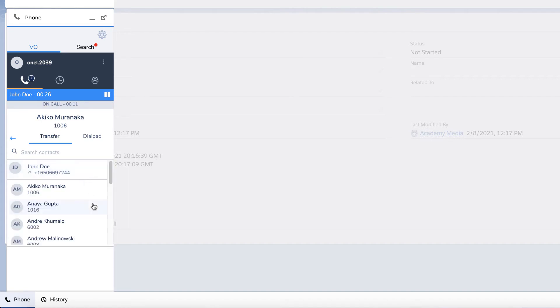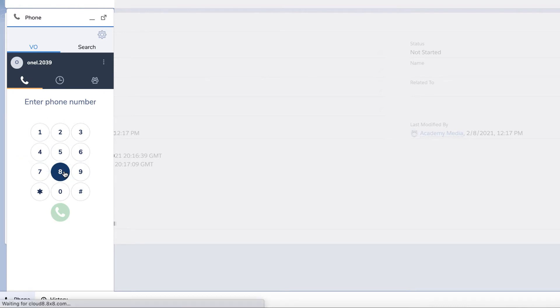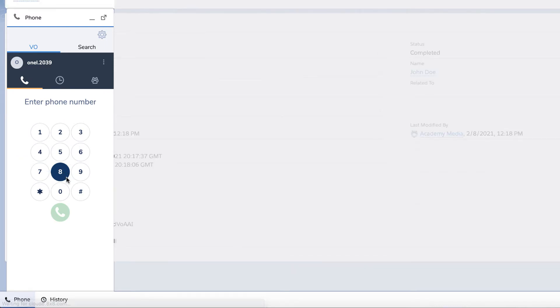You will be brought to the transfer panel. Tap on the number you would like to transfer the call to and you'll be dropped from the line automatically.